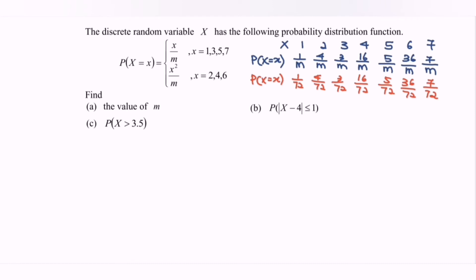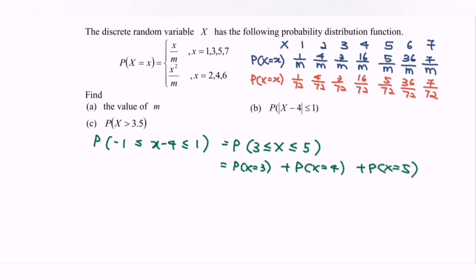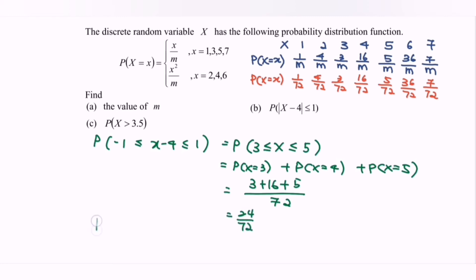For part b, we need to find the probability that the modulus of x minus 4 is less than or equal to 1. By the definition of absolute value, this gives us -1 ≤ x-4 ≤ 1, which simplifies to 3 ≤ x ≤ 5. Referring to the table, we add the probabilities for x=3, x=4, and x=5: 3/72 + 16/72 + 5/72 = 24/72, which simplifies to 1/3.